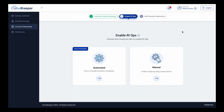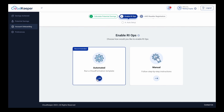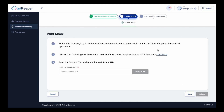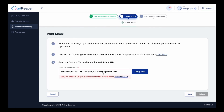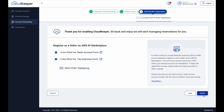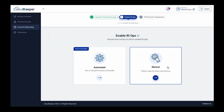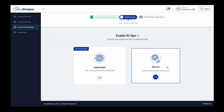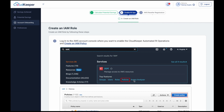Here again, you can choose either an automated or a manual process. The automated process will run a CloudFormation template for you that will handle the entire process. And for the manual option, you have everything explained step-by-step.